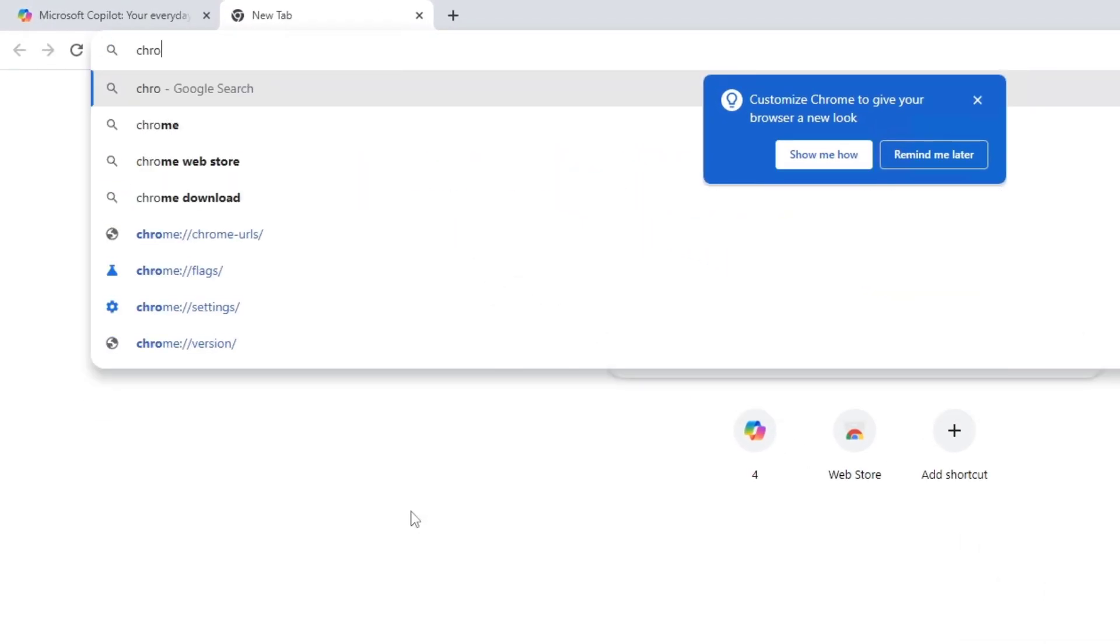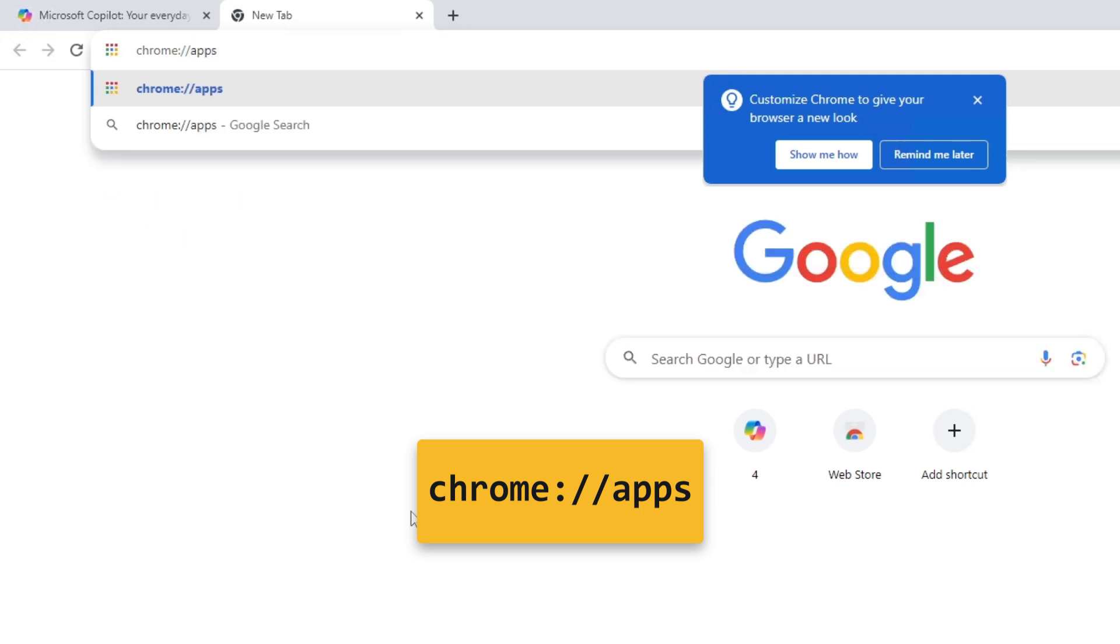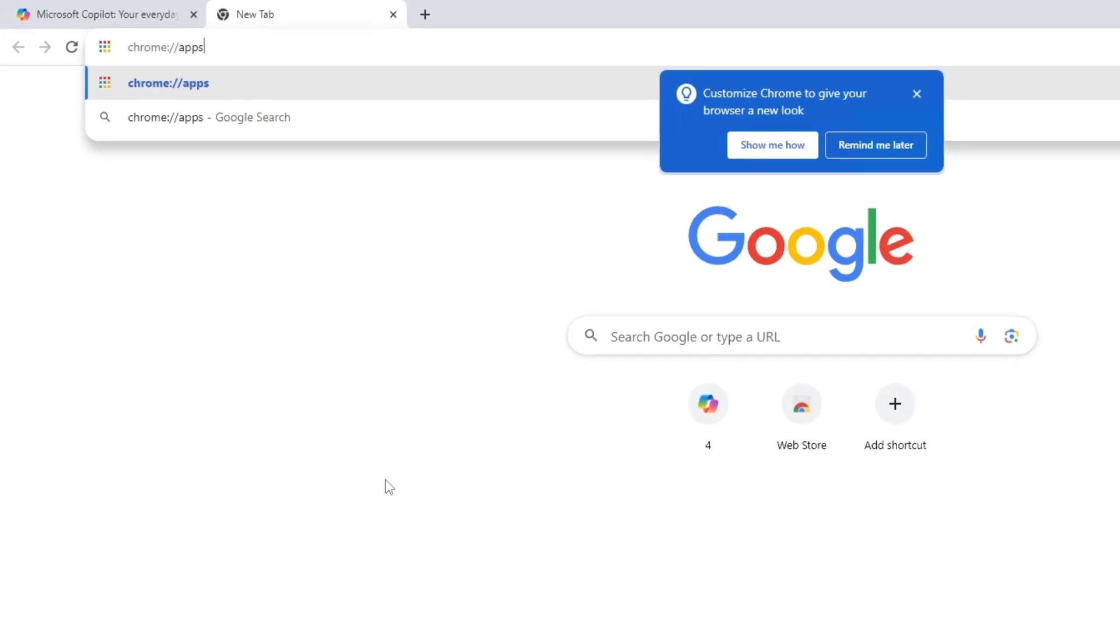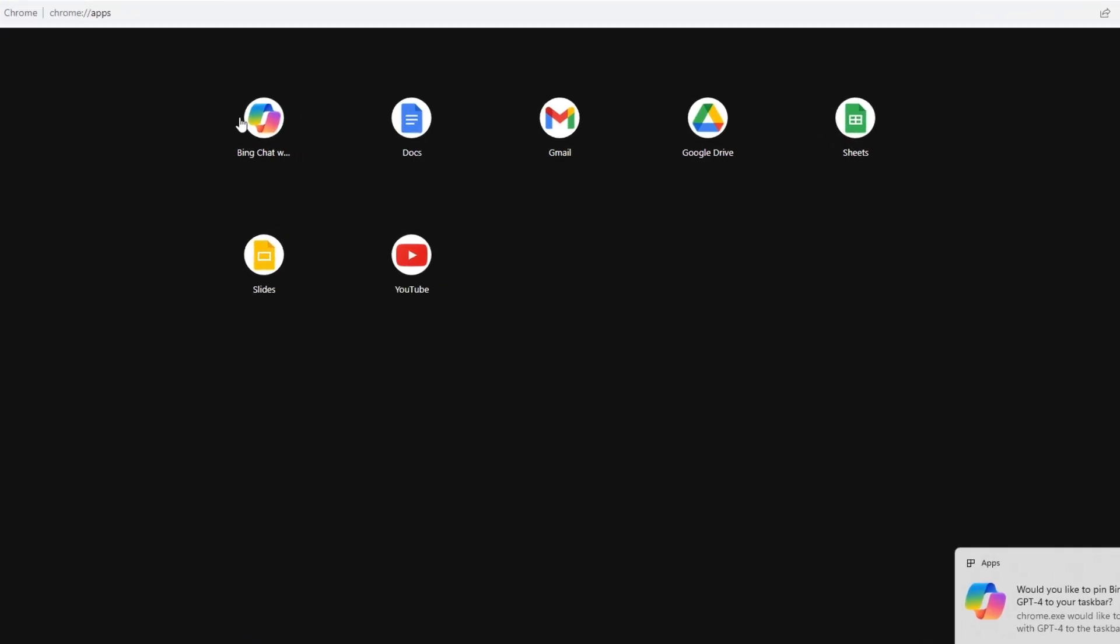Type the following command and hit enter on your keyboard. Right click the Copilot app and select the Remove from Chrome option.